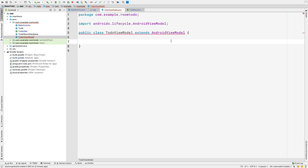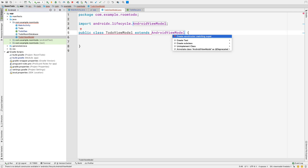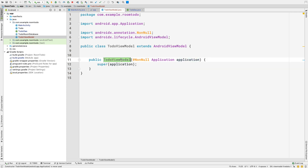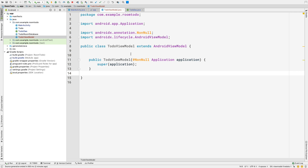Now we want to implement the default constructor for this class. Let's press Alt+Enter and create a constructor that matches the super. We can see we have the application inside our ToDoViewModel, so whenever we instantiate ToDoViewModel we have the application here, and from it we can get the application context for our Room database.